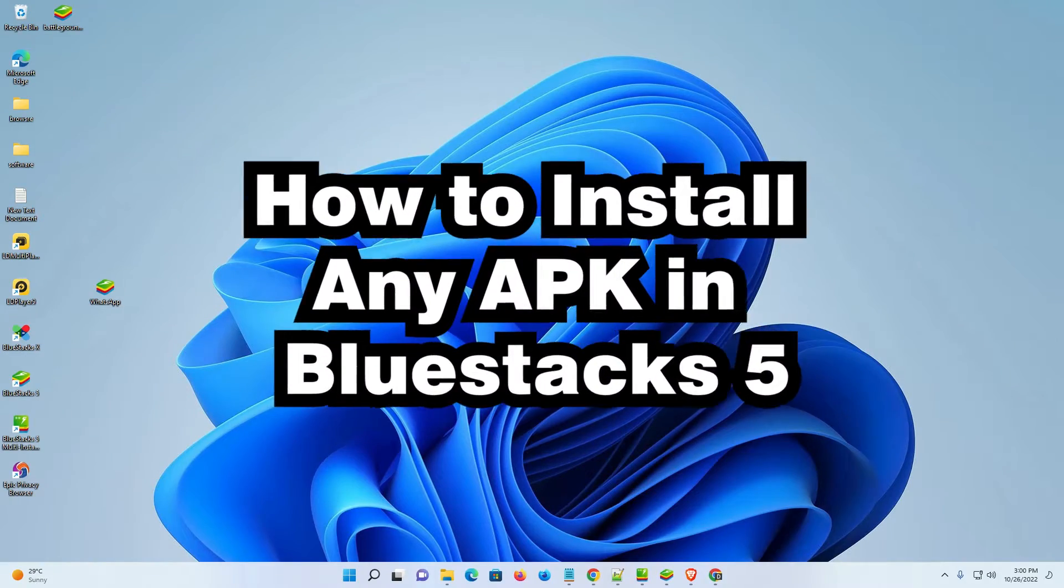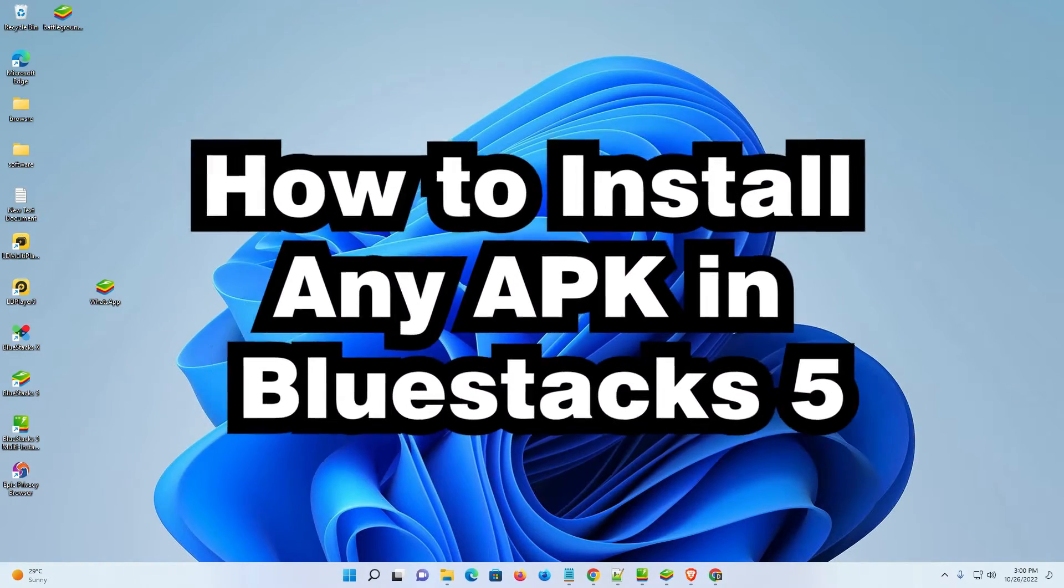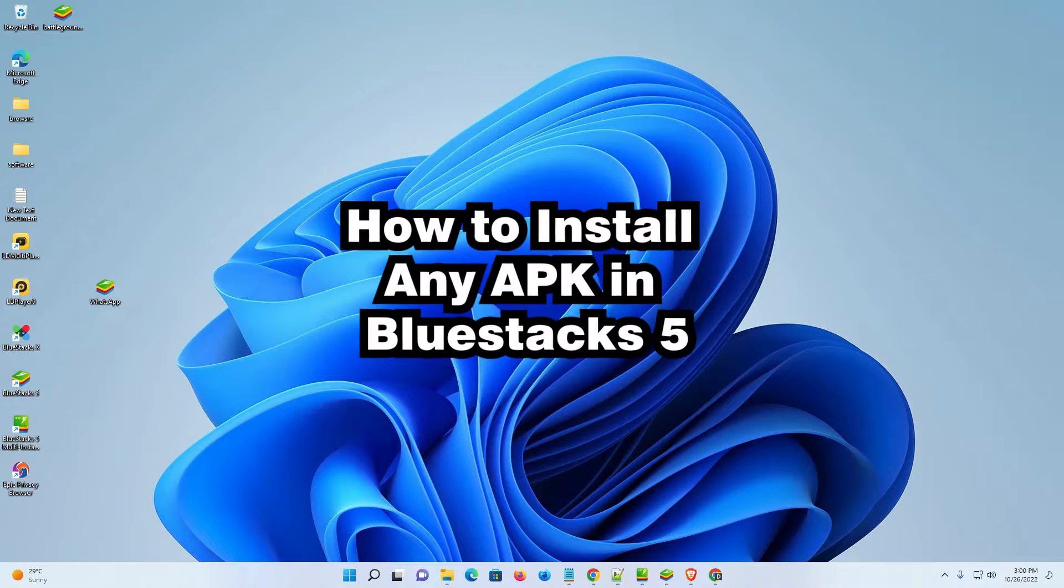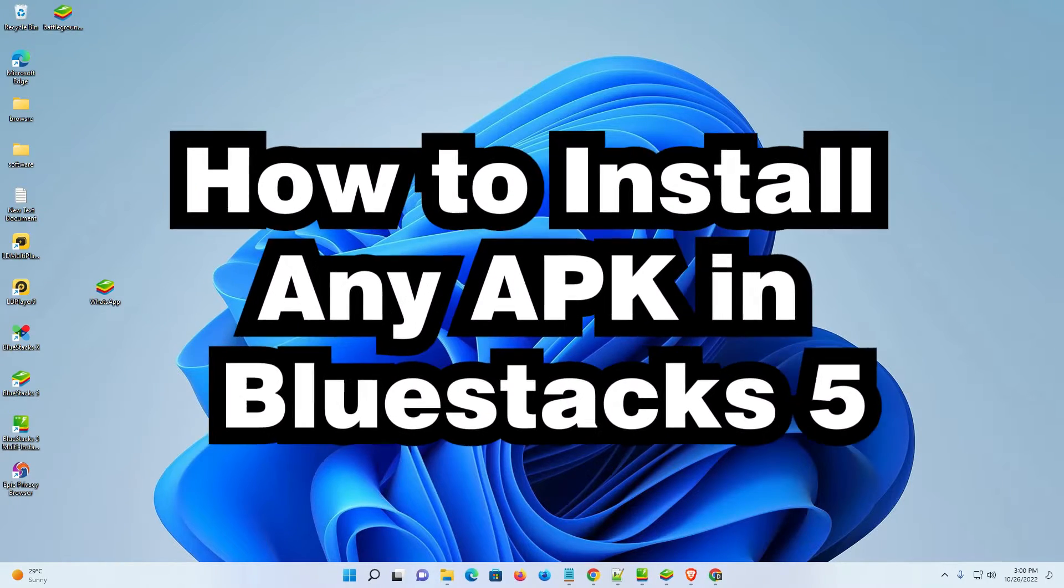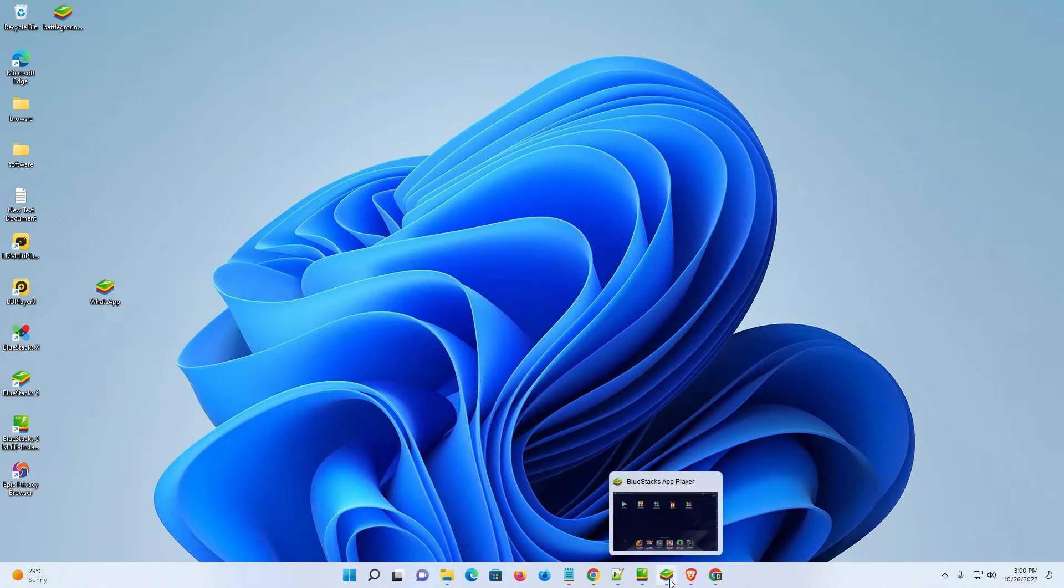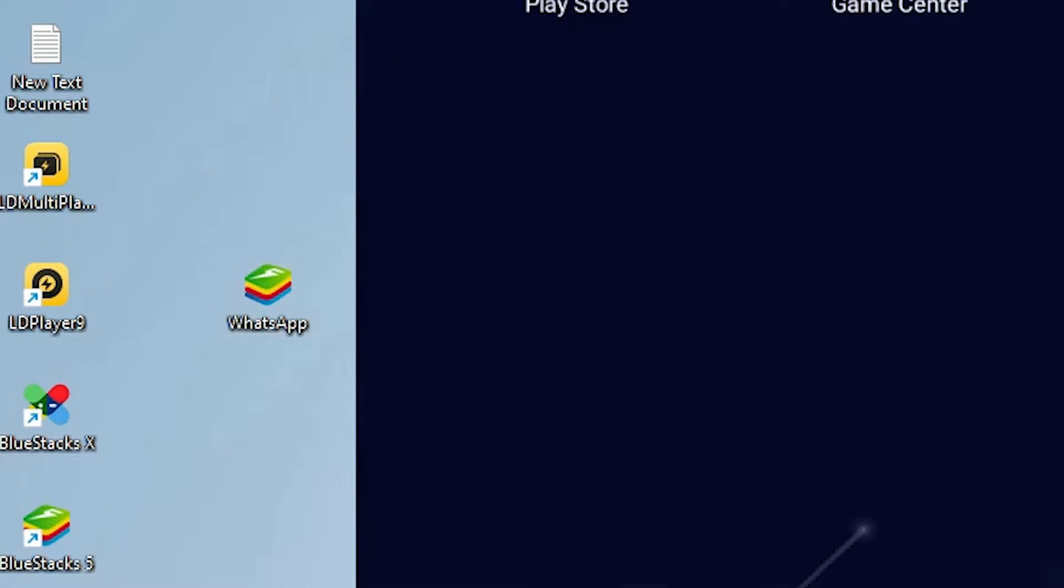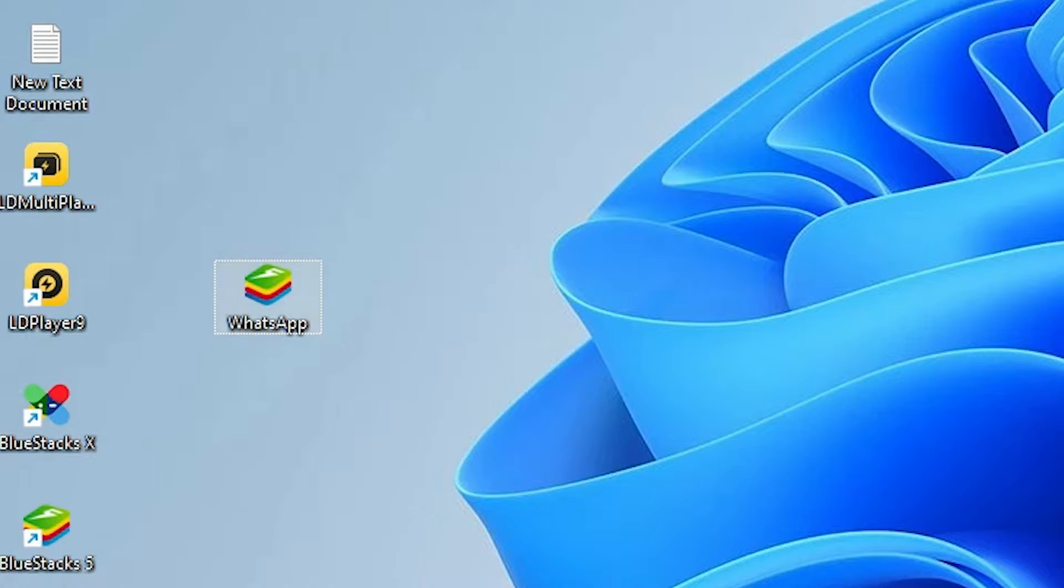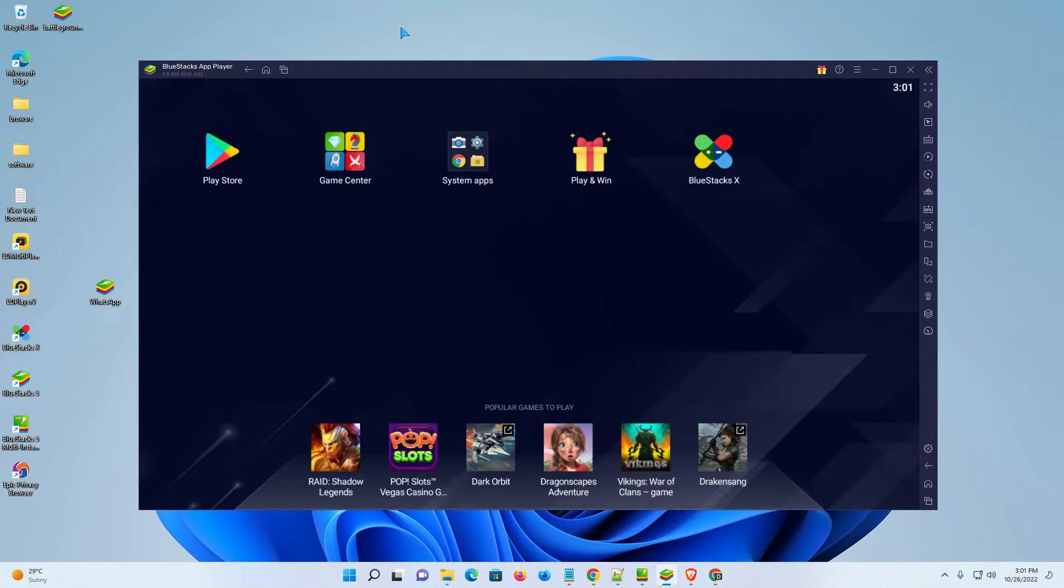Hello guys, welcome to you. In this video we are going to see how to install any APK in BlueStacks 5 by the simplest way. Here is my BlueStacks, and I want to install this APK on my BlueStacks. That is very easy and simple.